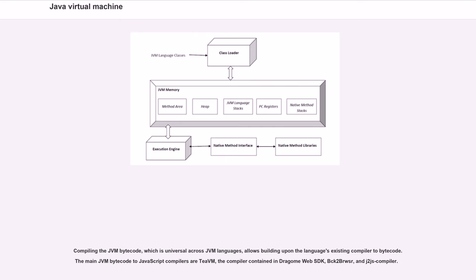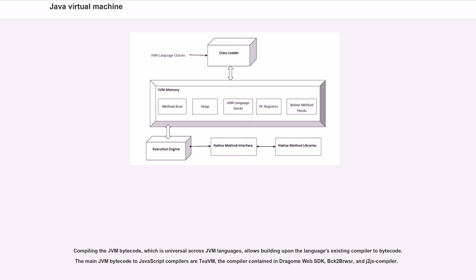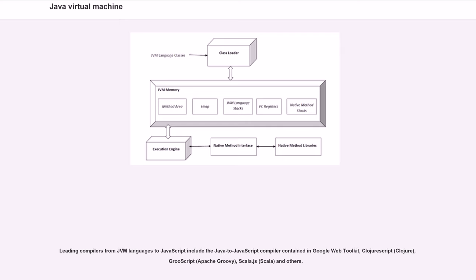Compiling the JVM bytecode, which is universal across JVM languages, allows building upon the language's existing compiler to bytecode. The main JVM bytecode to JavaScript compilers are TeaVM, the compiler contained in Dragome Web SDK, Bck2Brwsr, and J2JS compiler.